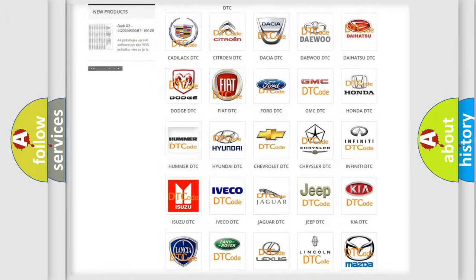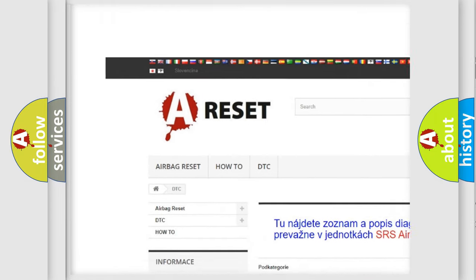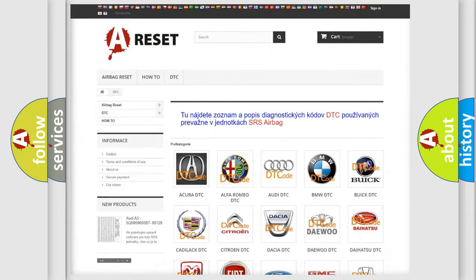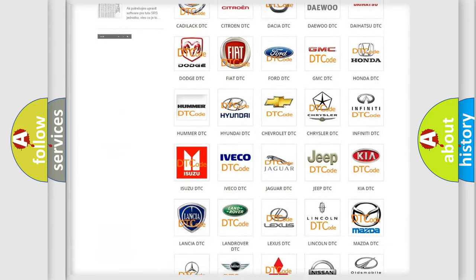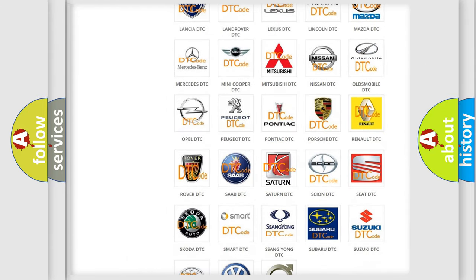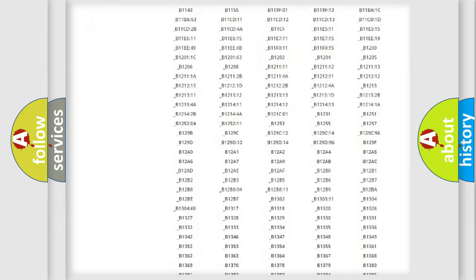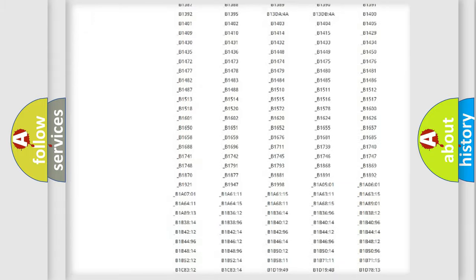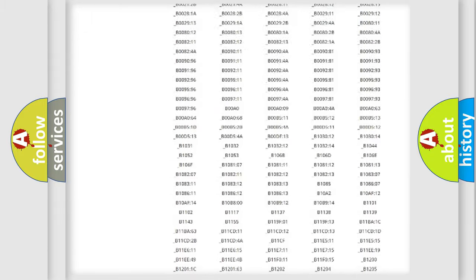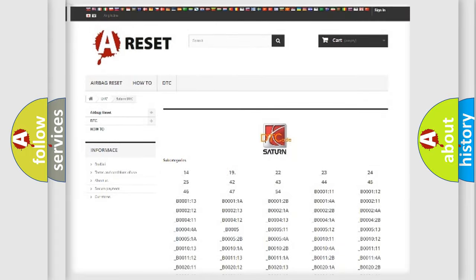Our website airbagreset.sk produces useful videos for you. You do not have to go through the OBD2 protocol anymore to know how to troubleshoot any car breakdown. You will find all the diagnostic codes that can be diagnosed in SAT and vehicles, and many other useful things.